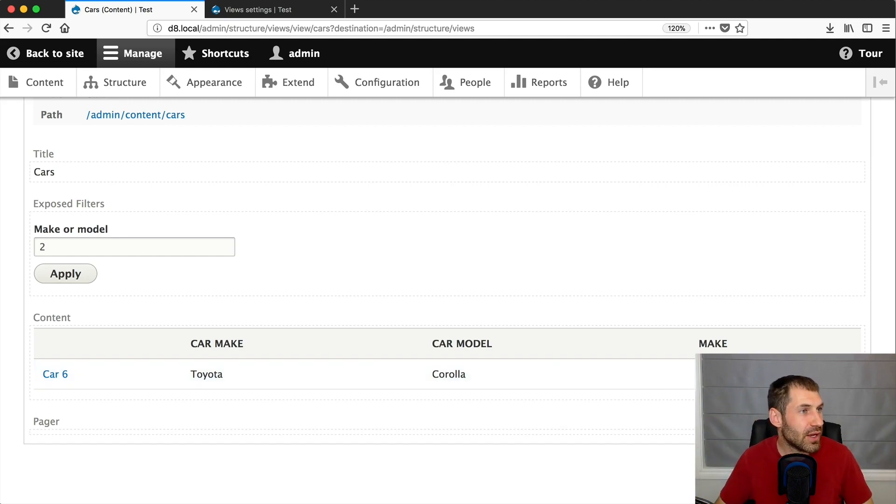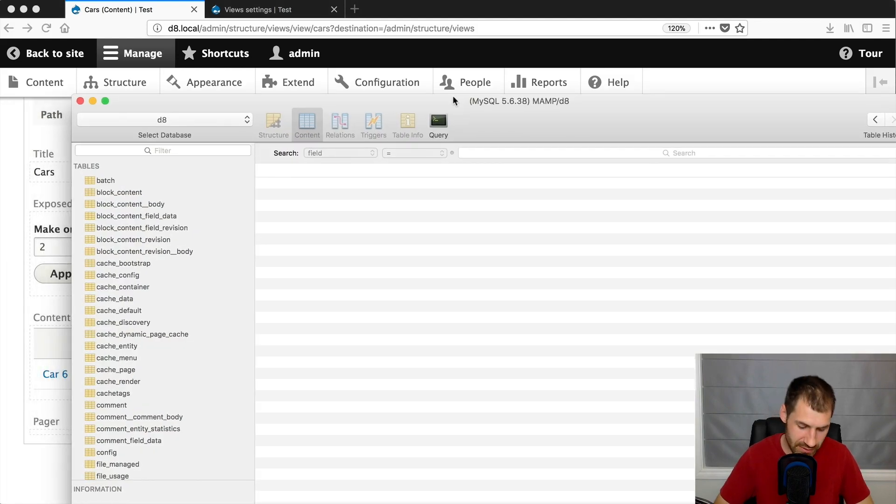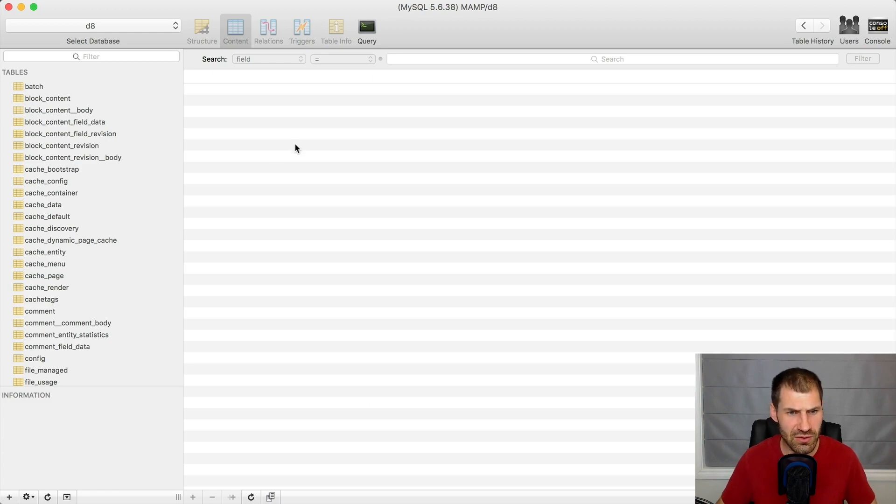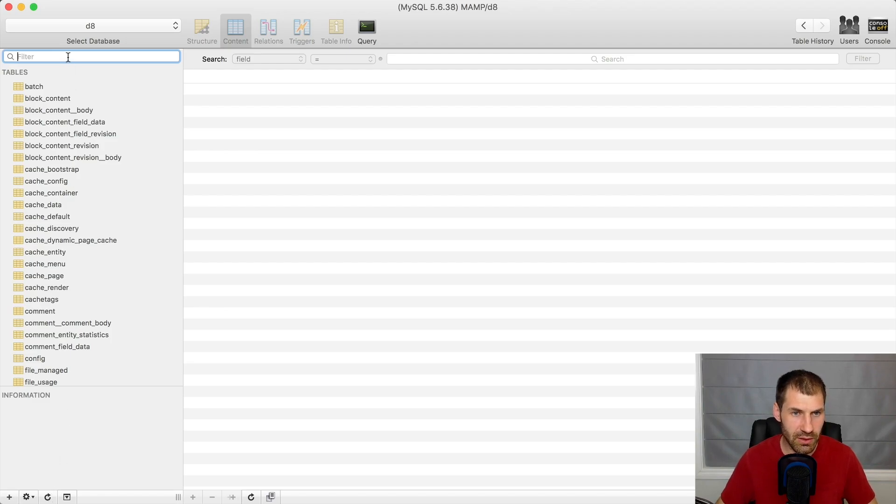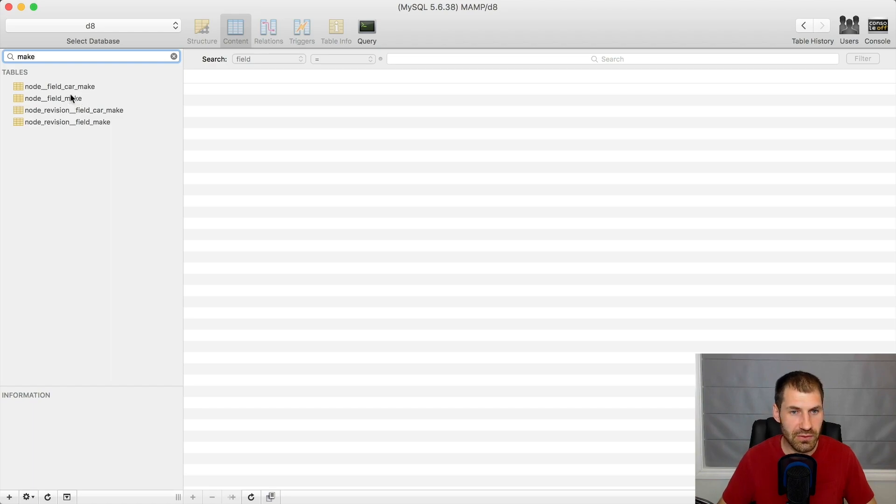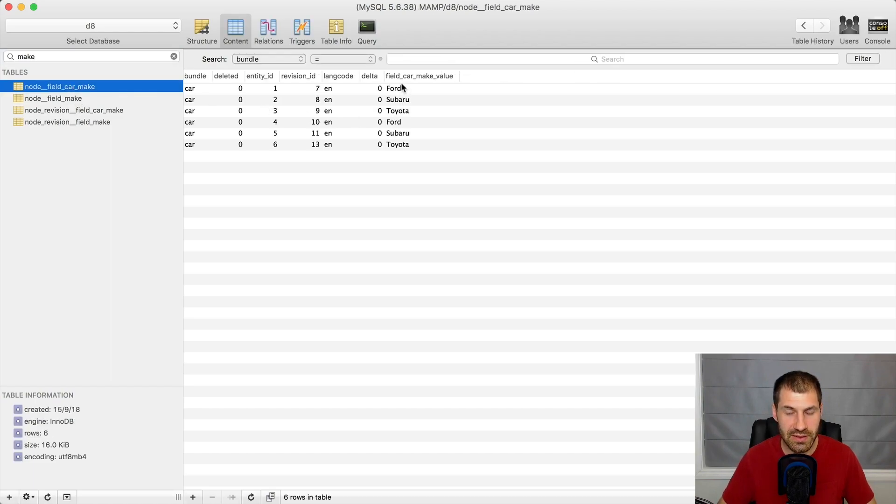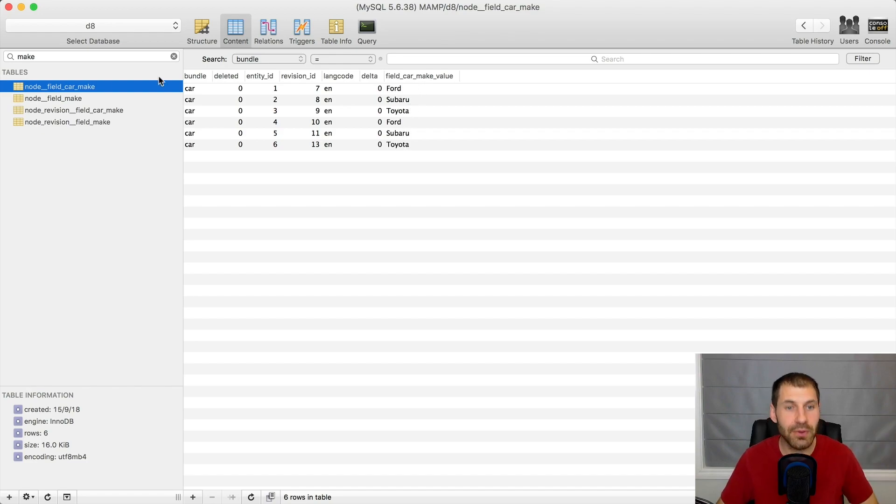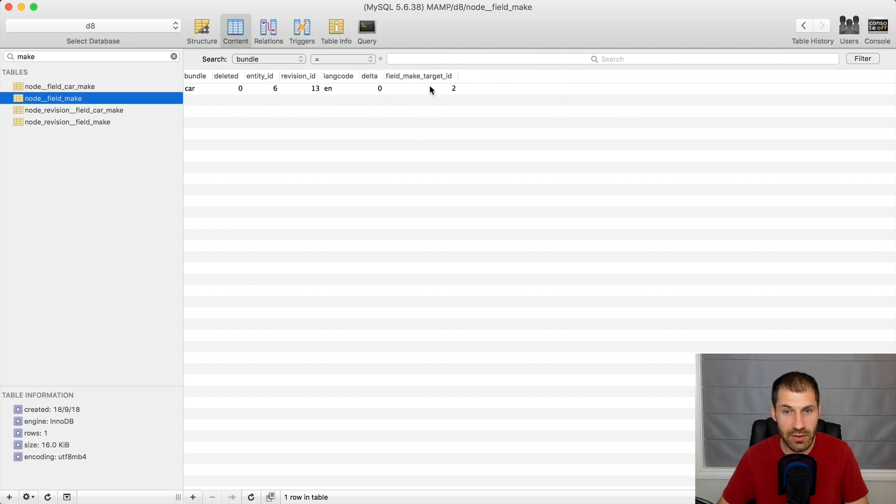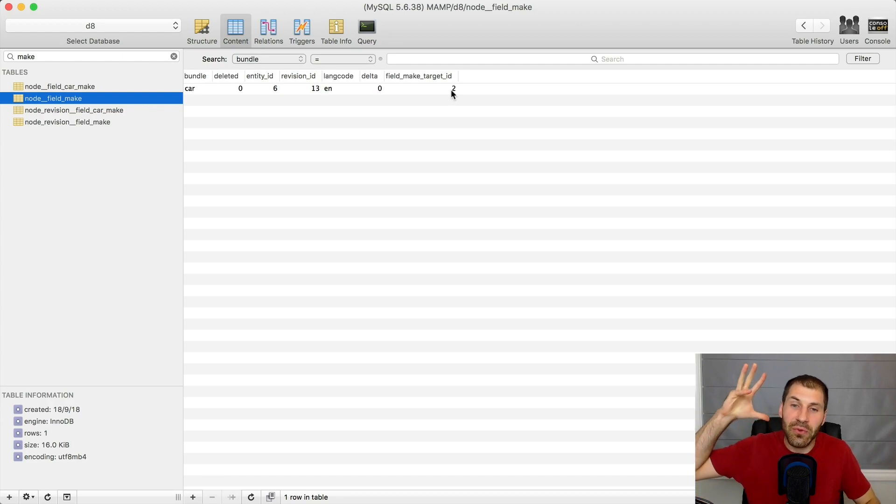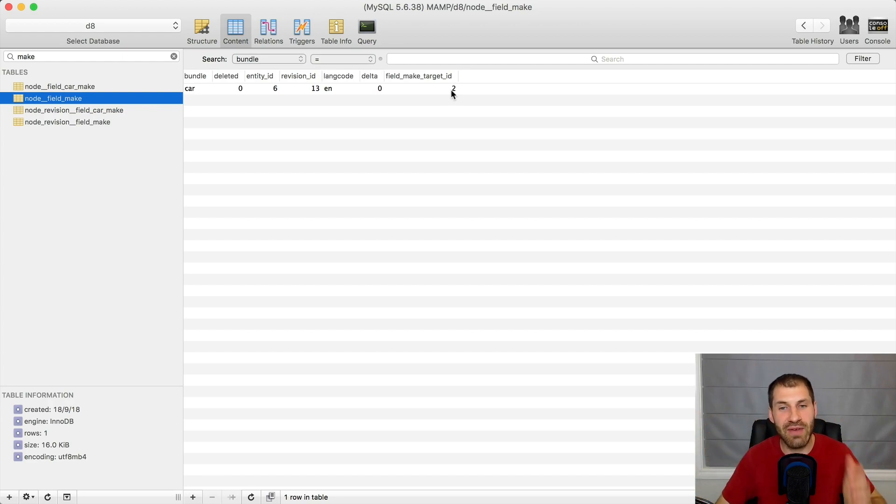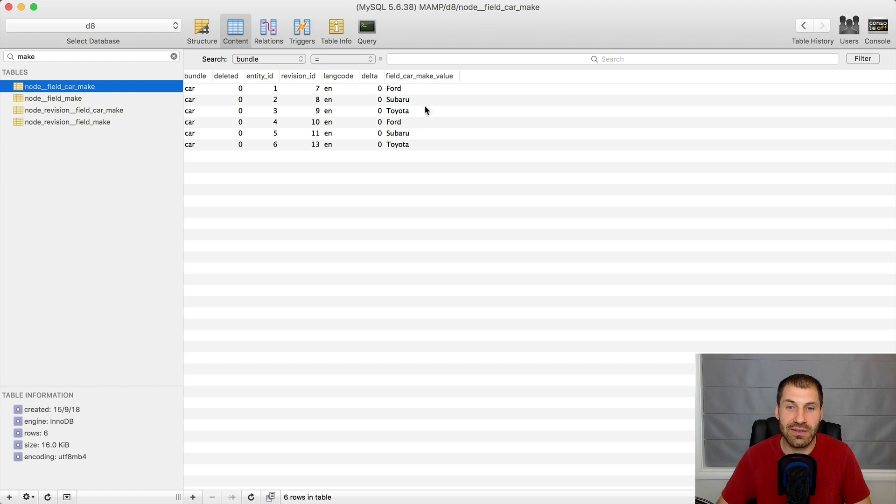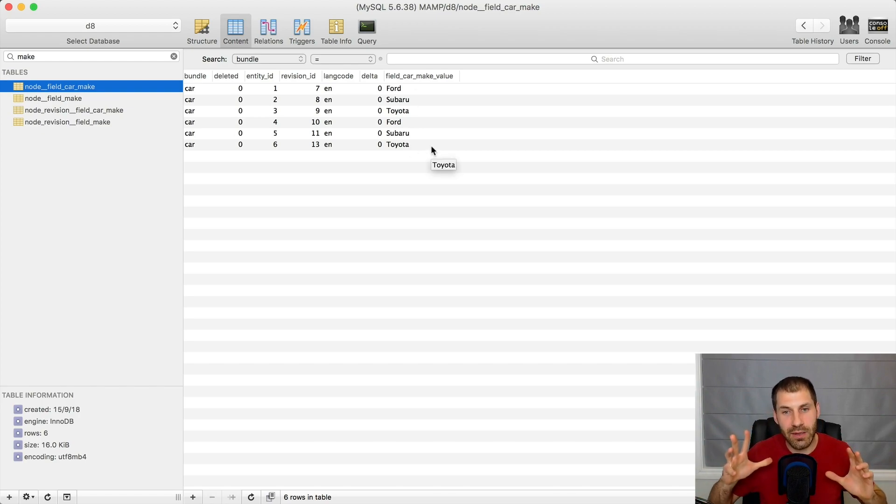And if we have a look in the database now, apologies if this is too small, but SQL Pro doesn't increase in size, which is annoying. But if we have a look here and search for make, so this one is the text field. And you can see that the make is actually stored in the value column as Ford, Subaru, Toyota, Ford, whatever. But if you look at this field make, which is the taxonomy field, it's just storing the number two, which is the entity ID for that term. So the filter is very basic. It just searches the value in the main column. Whereas here it's two, but in these ones, it's the actual make.